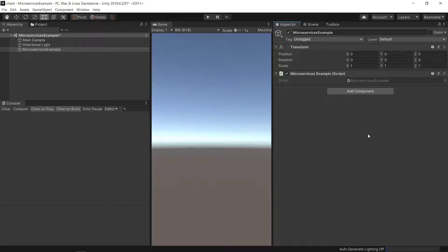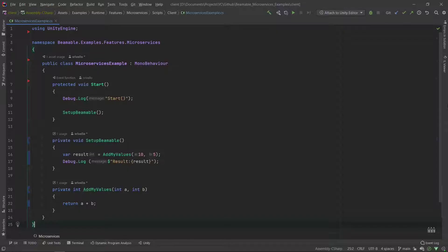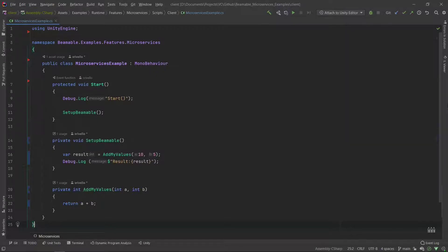Now let's create the code for the microservices example itself. Here we're going to start again, not yet using the microservices.